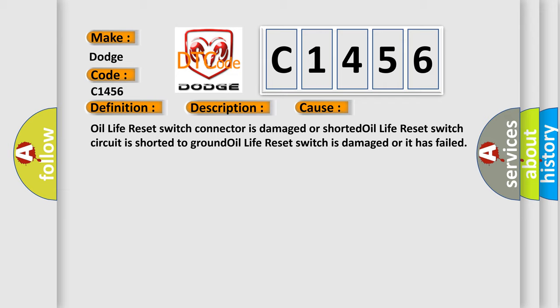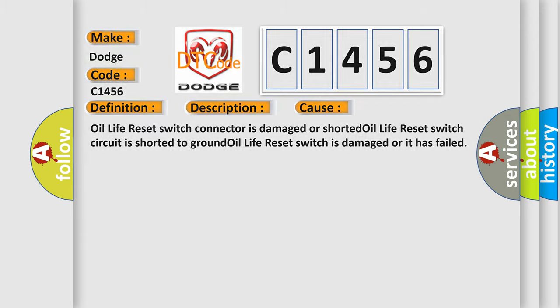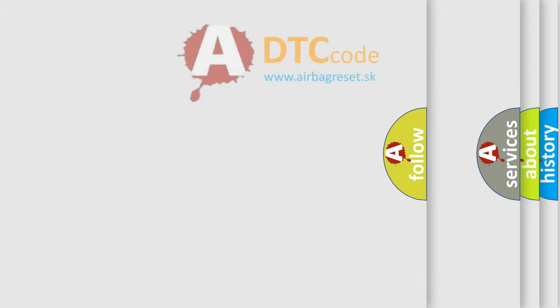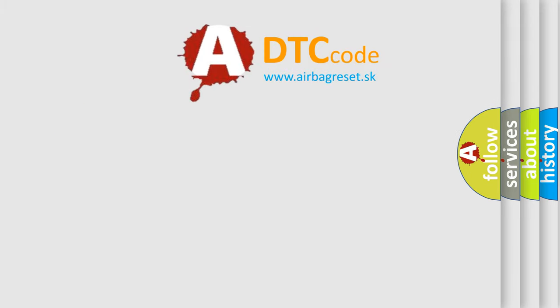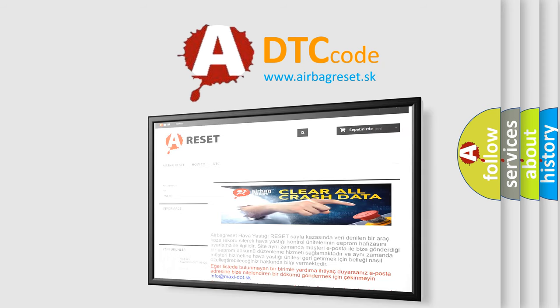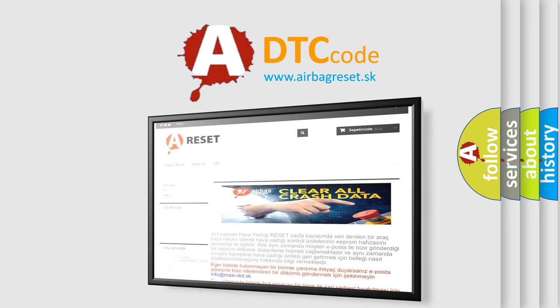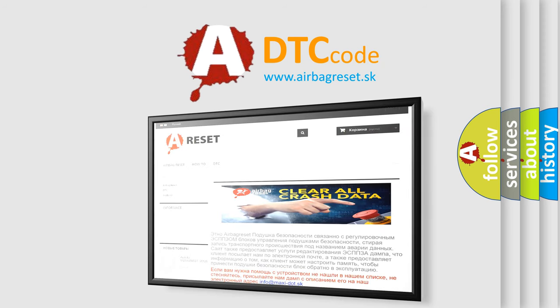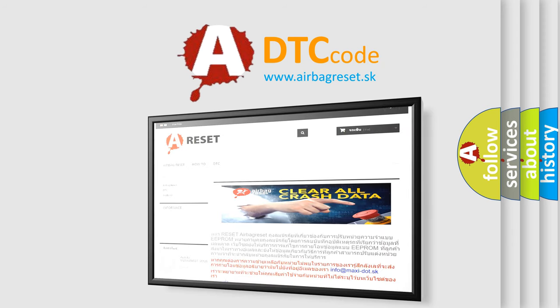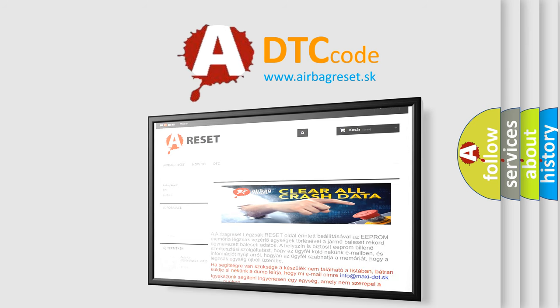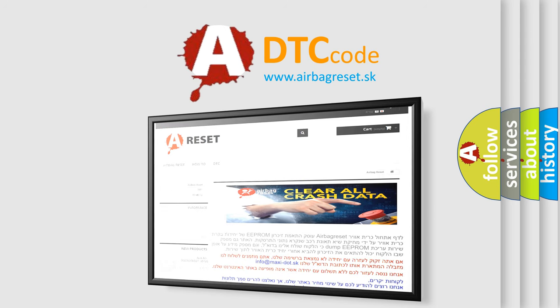The airbag reset website aims to provide information in 52 languages. Thank you for your attention and stay tuned for the next video.